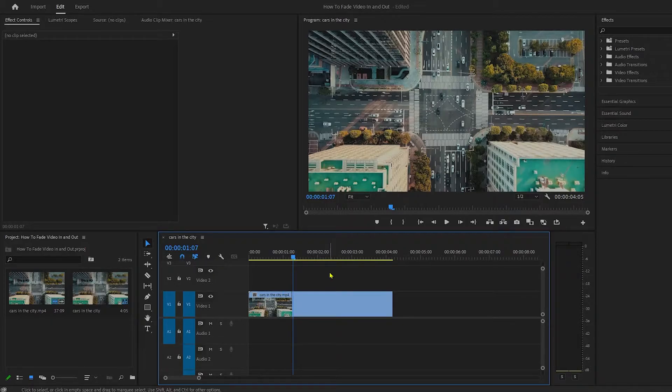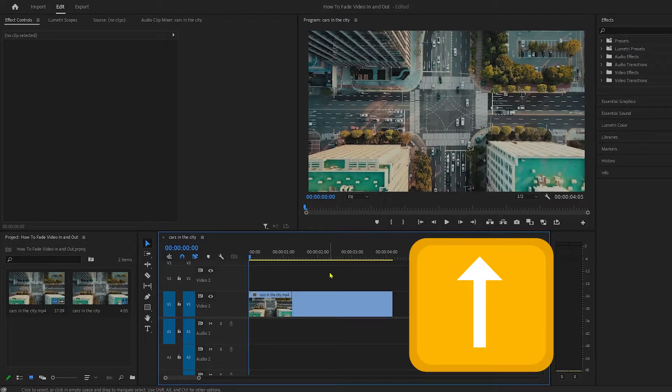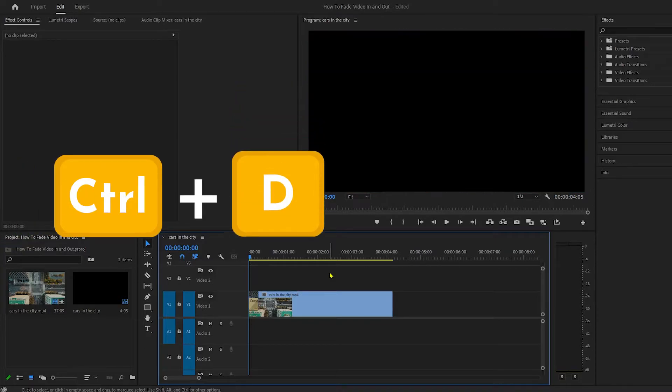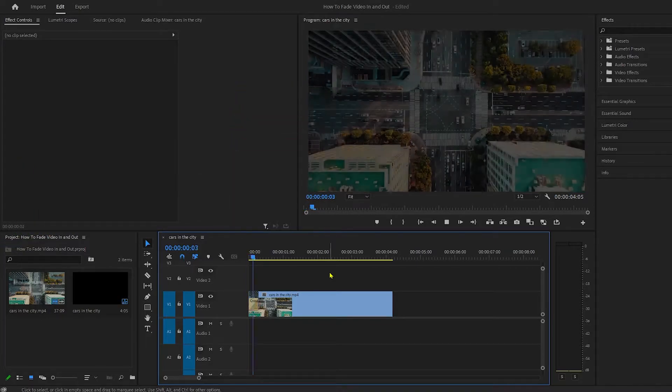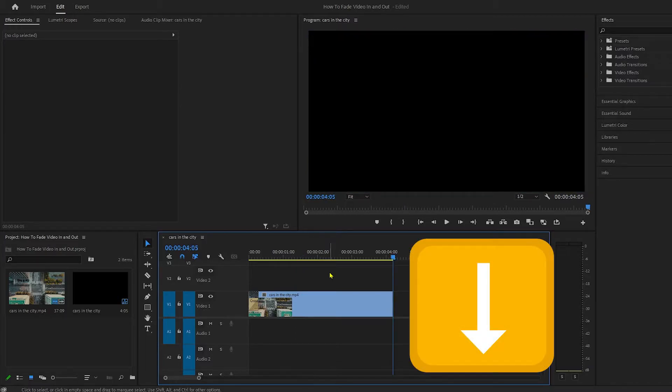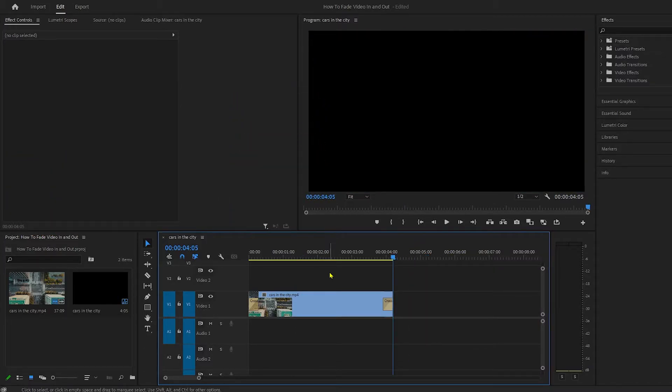If you want to be more specific and create just a fade in or just a fade out, press your up arrow key to go to the beginning of your clip, then press Ctrl+D and it creates just the fade in. To make just a fade out, press your down arrow key, then press Ctrl+D.